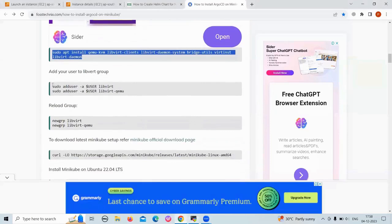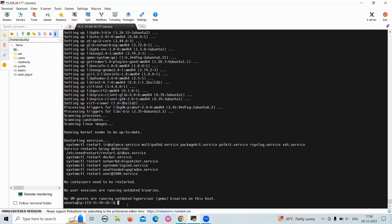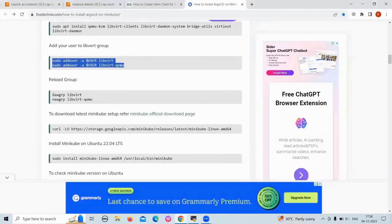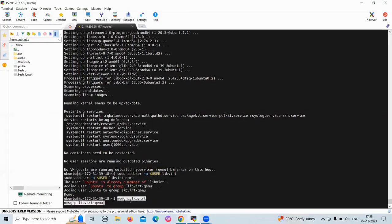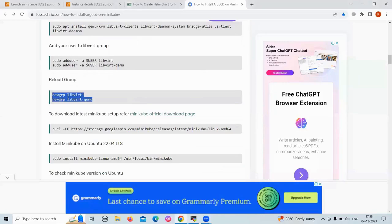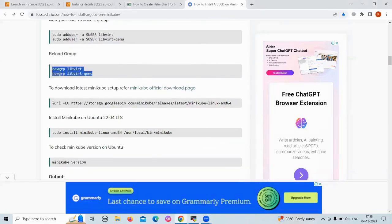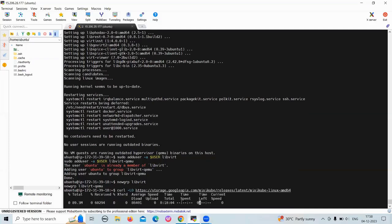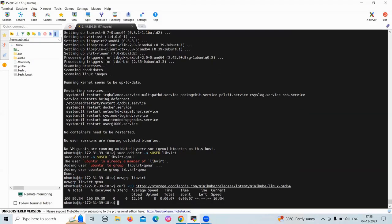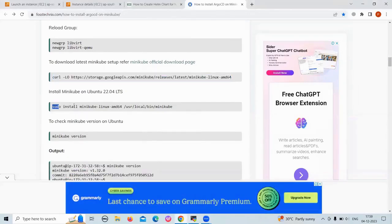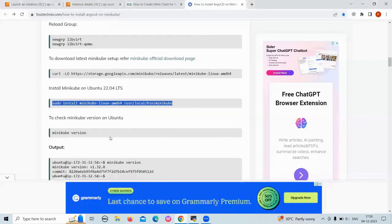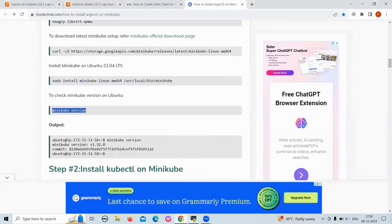Now let's add your user to the Docker group. Run these commands. Our user is added to the Docker group, then reload the group. To download the latest minikube setup, run this command and it will download the latest minikube version. To install minikube, run this command. To check the minikube version, use the minikube version command.